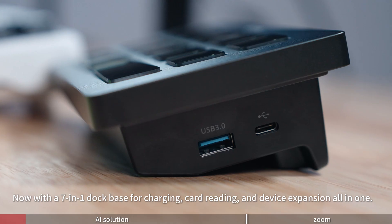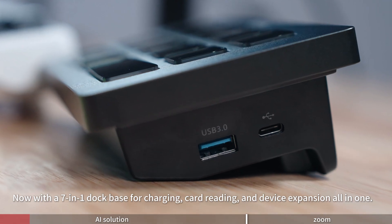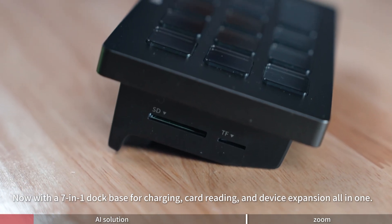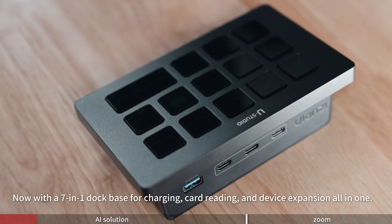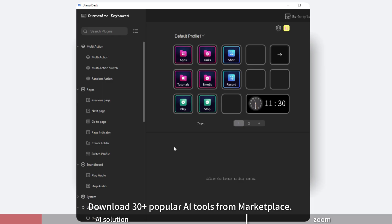Now with a 7-in-1 dock base for charging, card reading, and device expansion all-in-one.